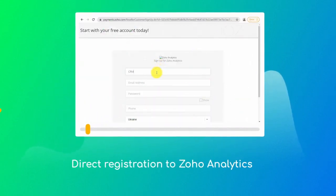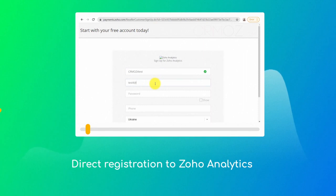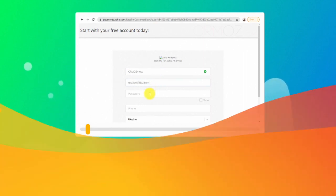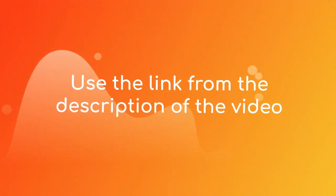The first one is to register Zoho Analytics directly by the short link I prepared for you upfront. In this case you will register a new Zoho account with associated Zoho Analytics application. It is the easiest way to start.